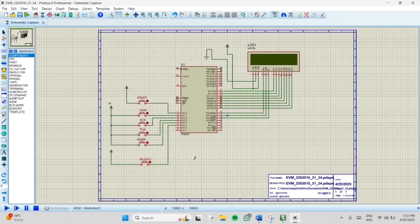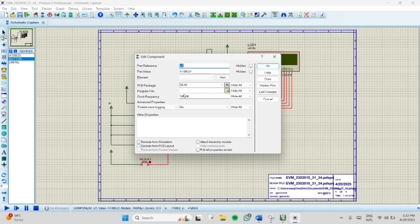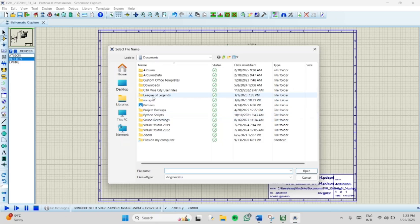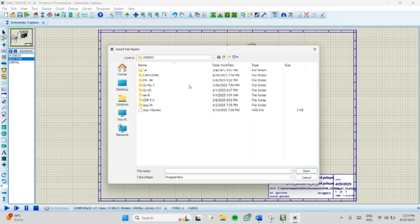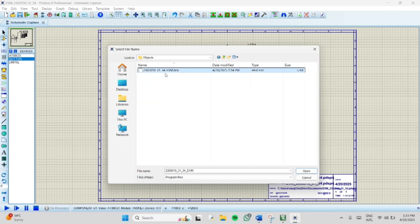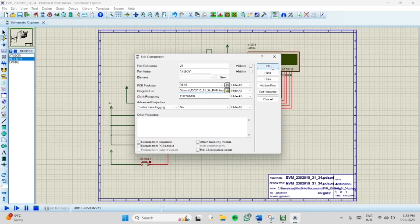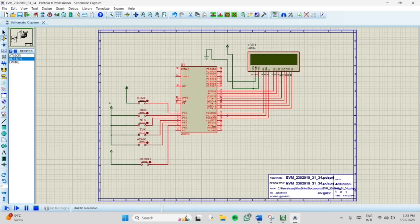After completing the circuit, the next step is to insert the hex file which was created using Keil uVision. Double-click the microcontroller and a properties dialog will open. For clock frequency, change from 12 MHz to 11.0592 MHz. For the program file, add the hex file that was created. Go to where you saved the coding file — I saved it in the Capstone folder — open the Objects folder, and you will see the hex file. Double-click to open it and click OK. This completes the overall Proteus circuit connections for the project.